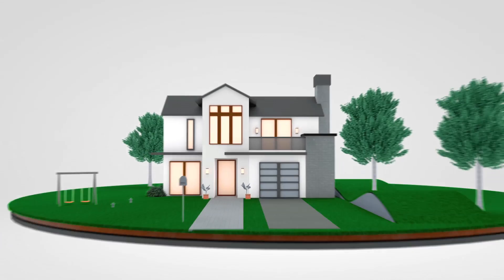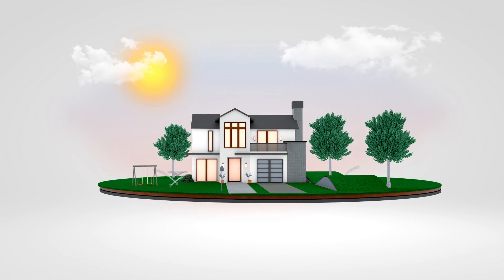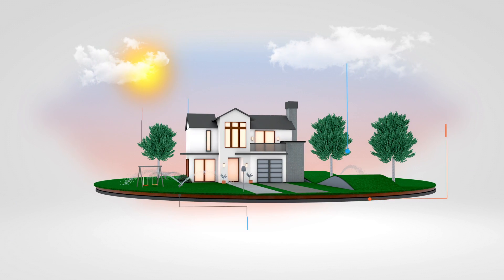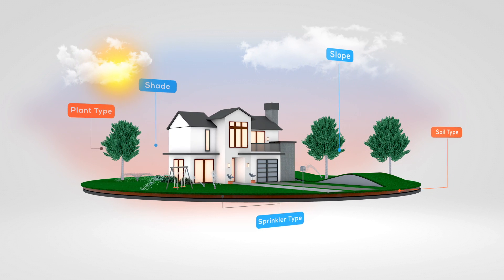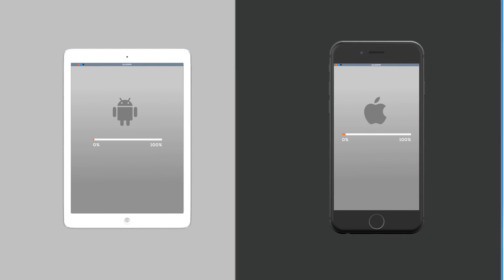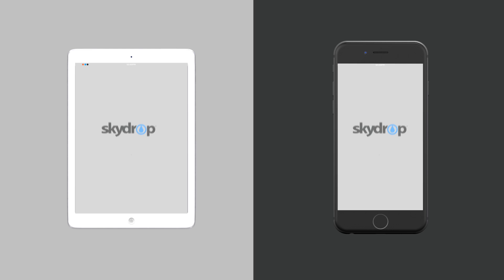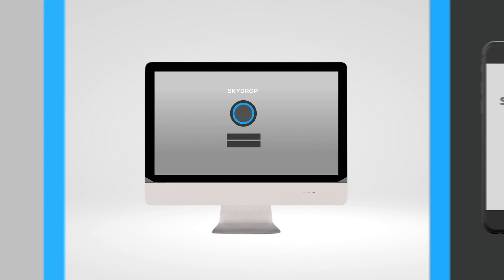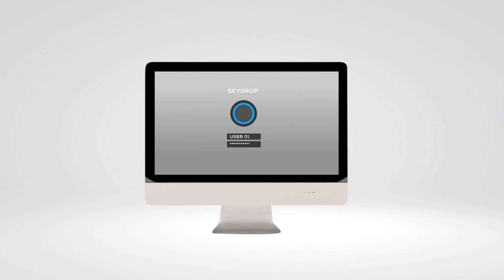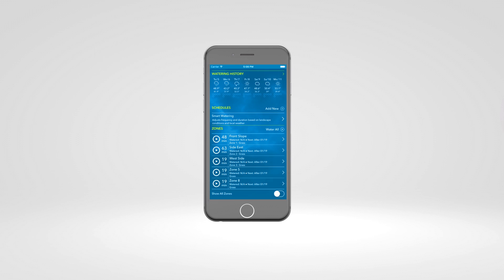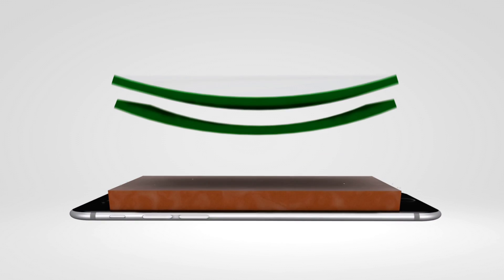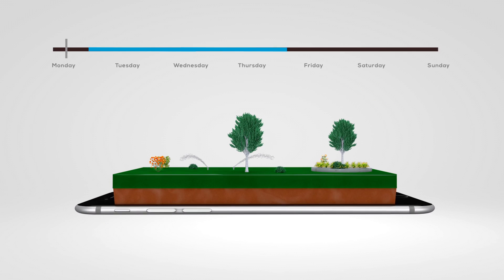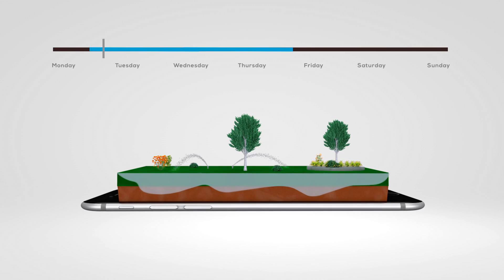Now that your smart watering SkyDrop system is installed and set up, let's review how to get the most from your system. First, to fully customize how SkyDrop is managing your landscape watering, you can download the smartphone app for iOS and Android, or log into your account at my.skydrop.com. Once there, you may notice that the minutes SkyDrop has scheduled for each of your zones may be more than your previous settings. This is because SkyDrop knows it is better to water deeper and less frequently, ultimately using less water.